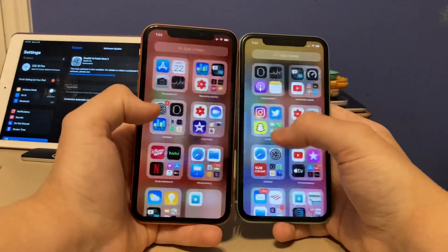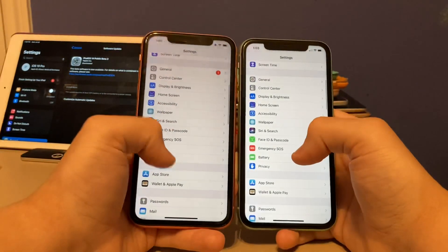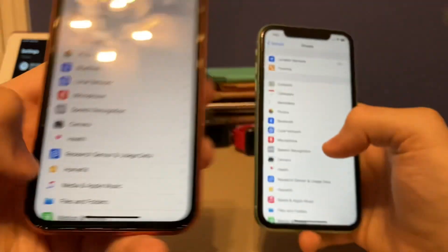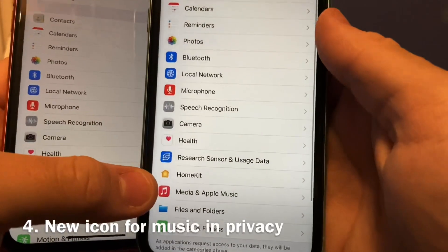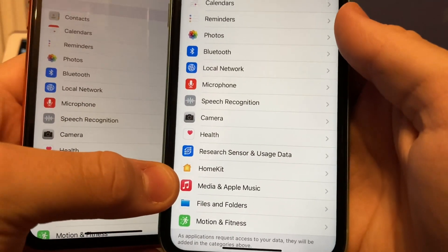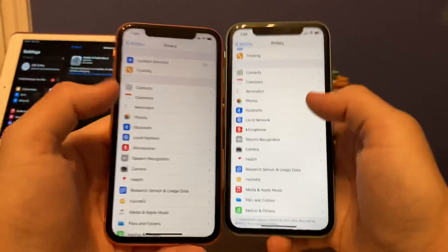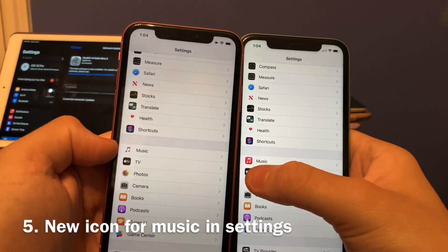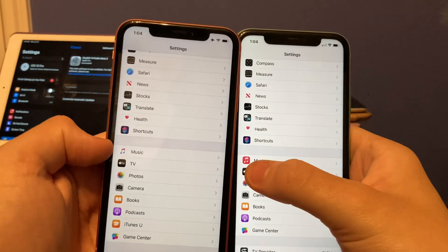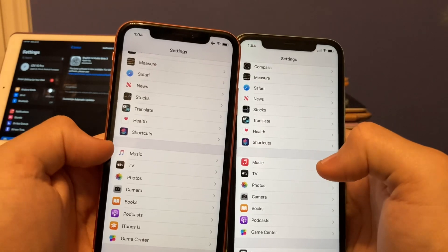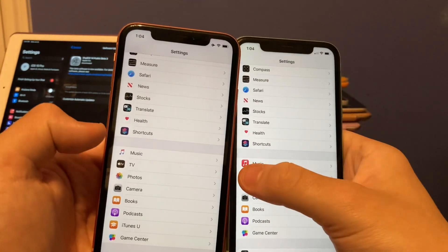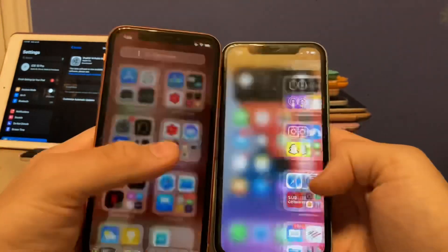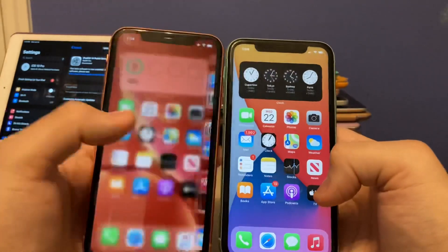The next change is inside the settings app. Previously under Privacy, it had the old music app icon from iOS 8.4 up through Beta 2. But now Apple has changed it here as well, reflecting the new iOS 7-style icon from Beta 3. If you scroll down further in settings, they also updated the music icon there too — changed back to the iOS 7 look. Music now stands out a lot easier and won't blend in.